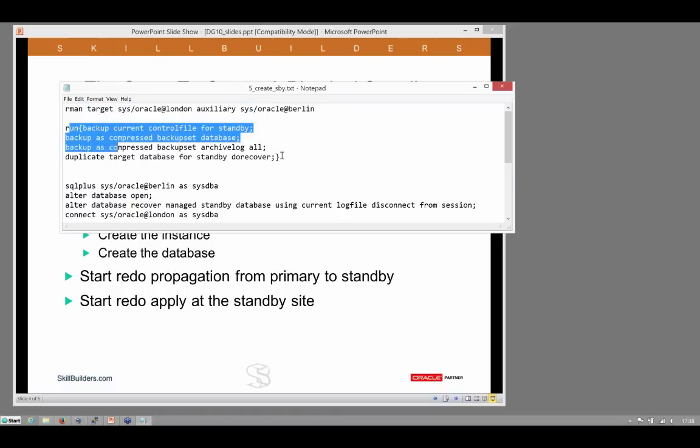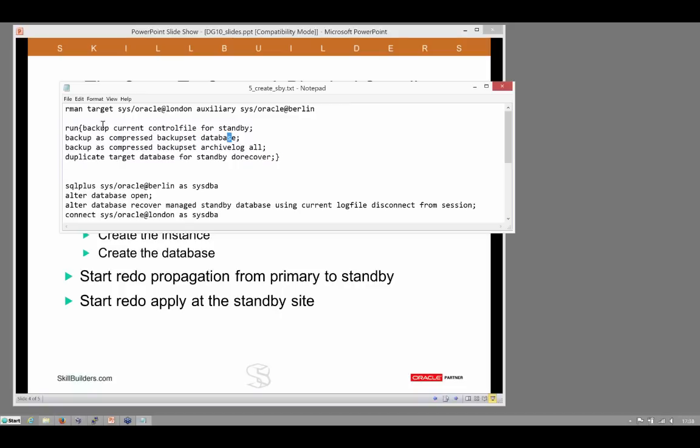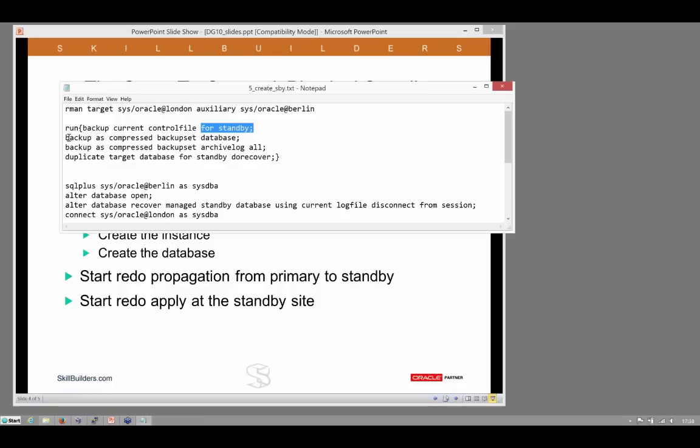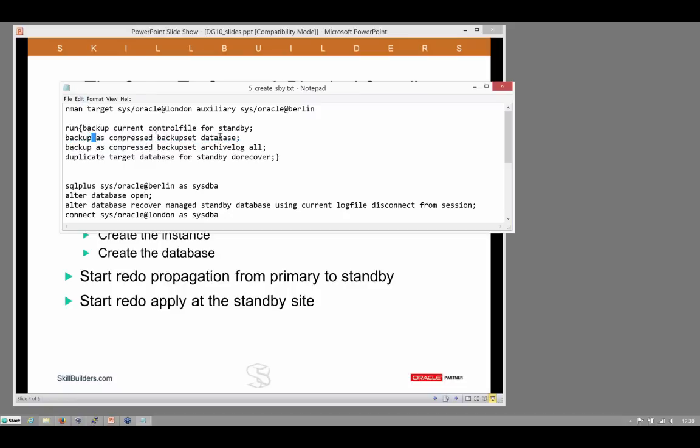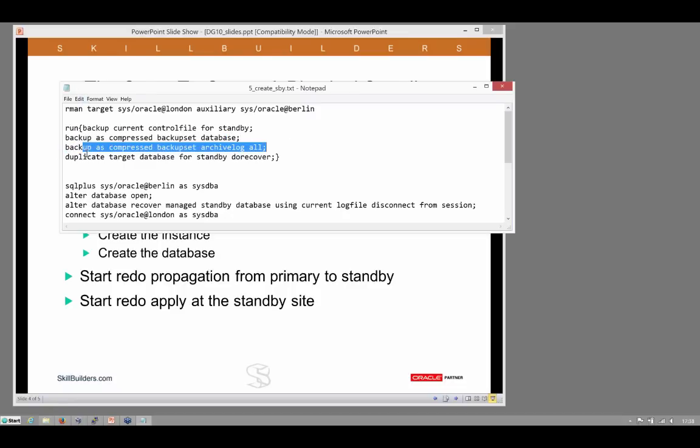And then a simple script. Backup the control file with two extra keywords for standby. That instructs RMAN to create a standby control file. Then backup the database. In the real world, of course, you will already have that backup. But because I'm starting from nothing, not even in archive log mode, I'm going to have to do that live.